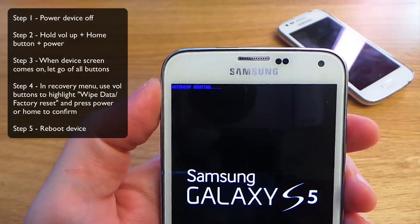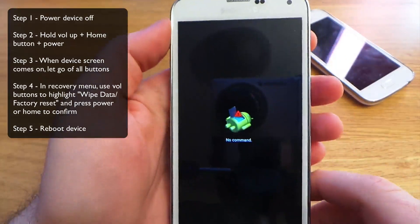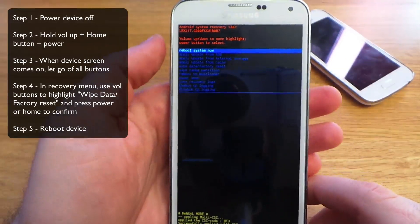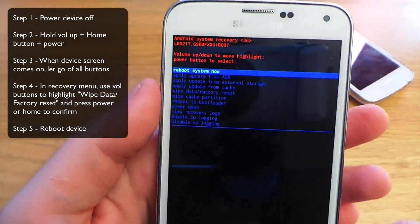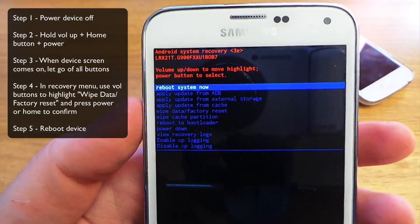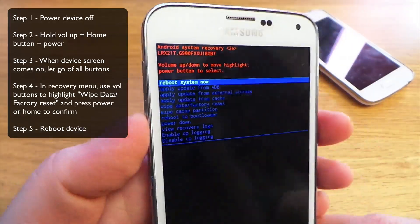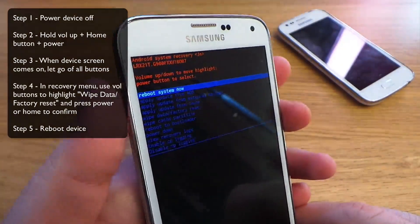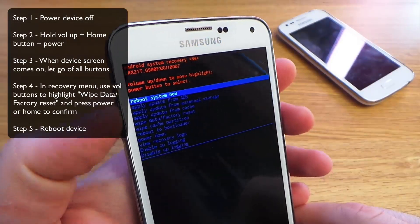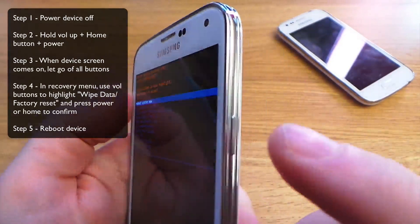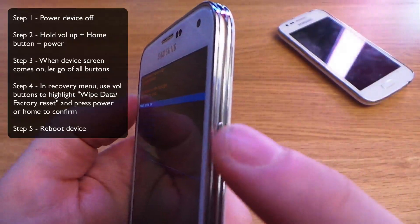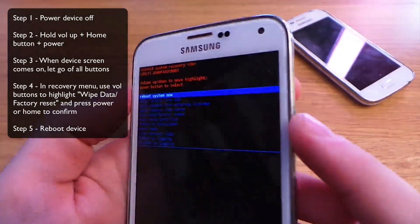You'll see recovery booting. We're now in the recovery menu. We're going to use the volume buttons to highlight an option. We're going to use the power button to select the option.